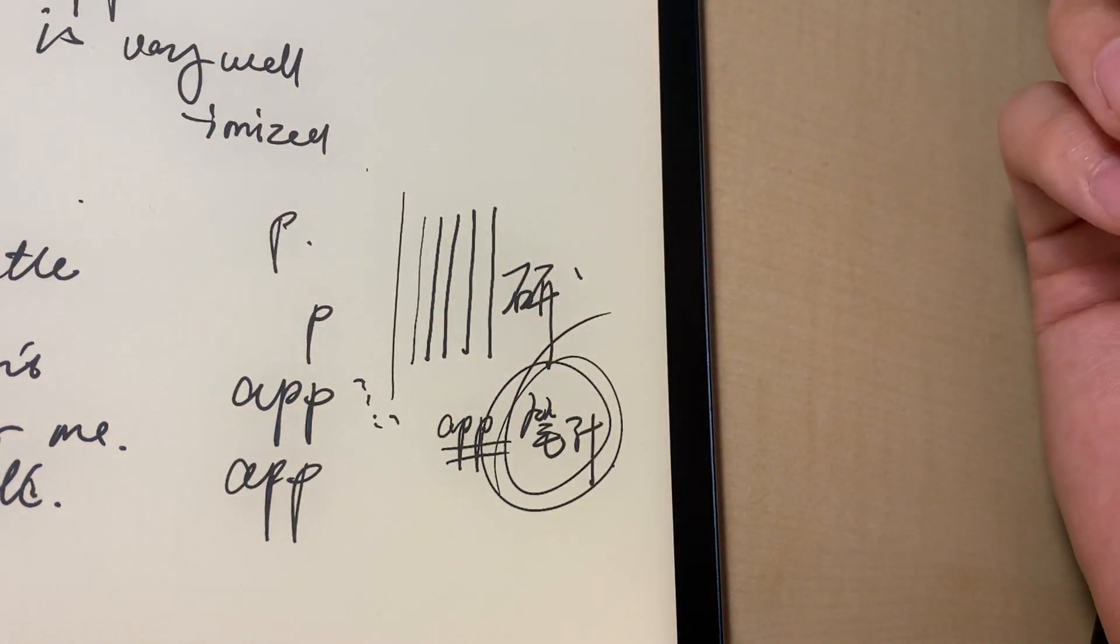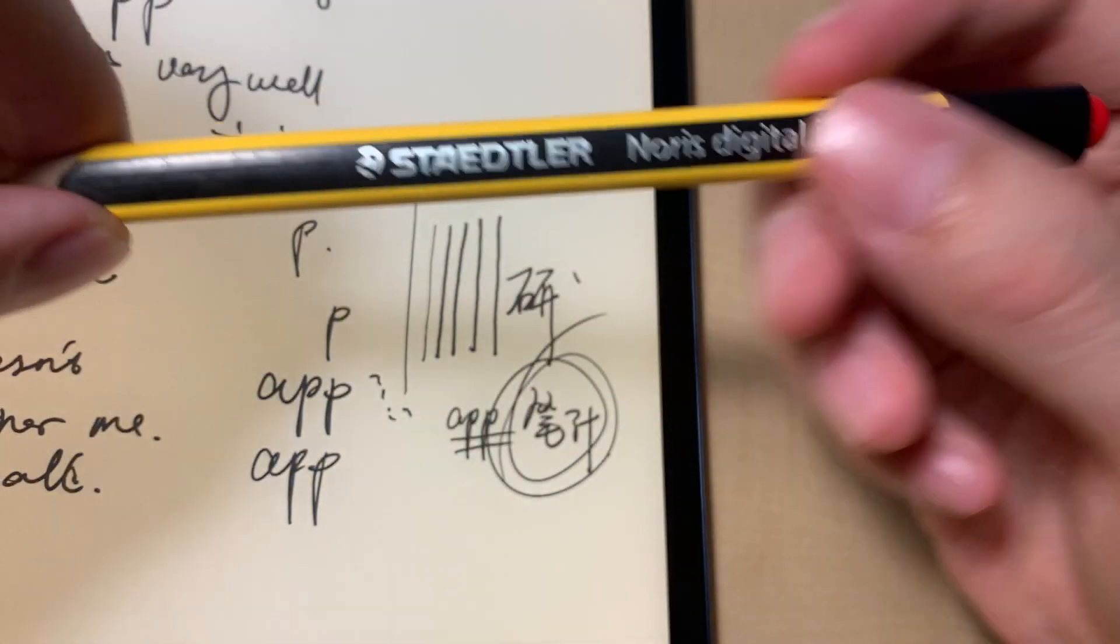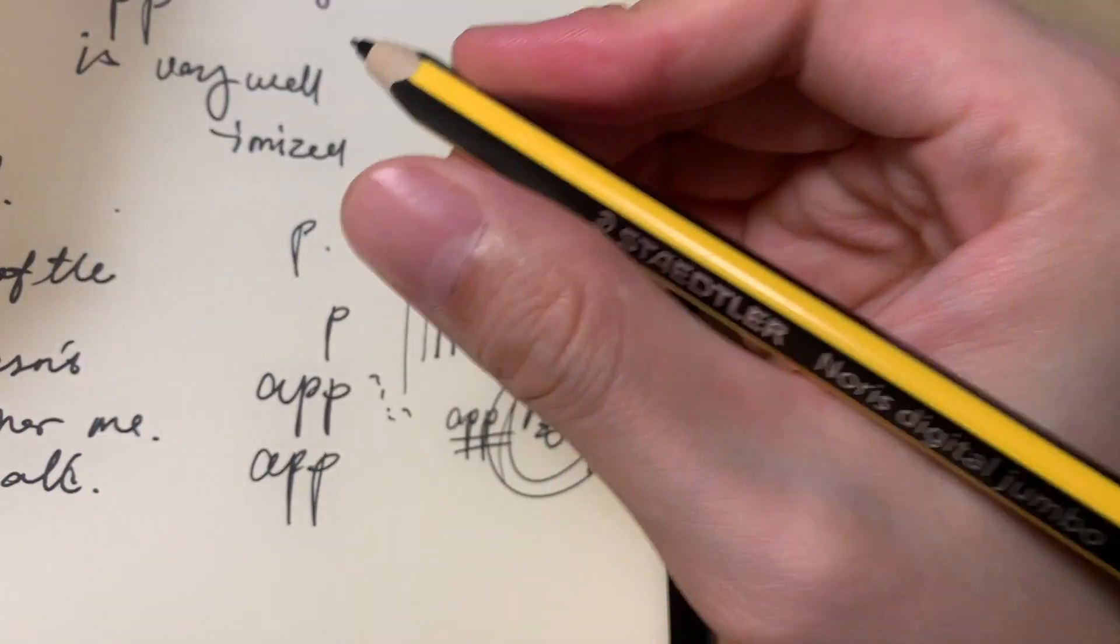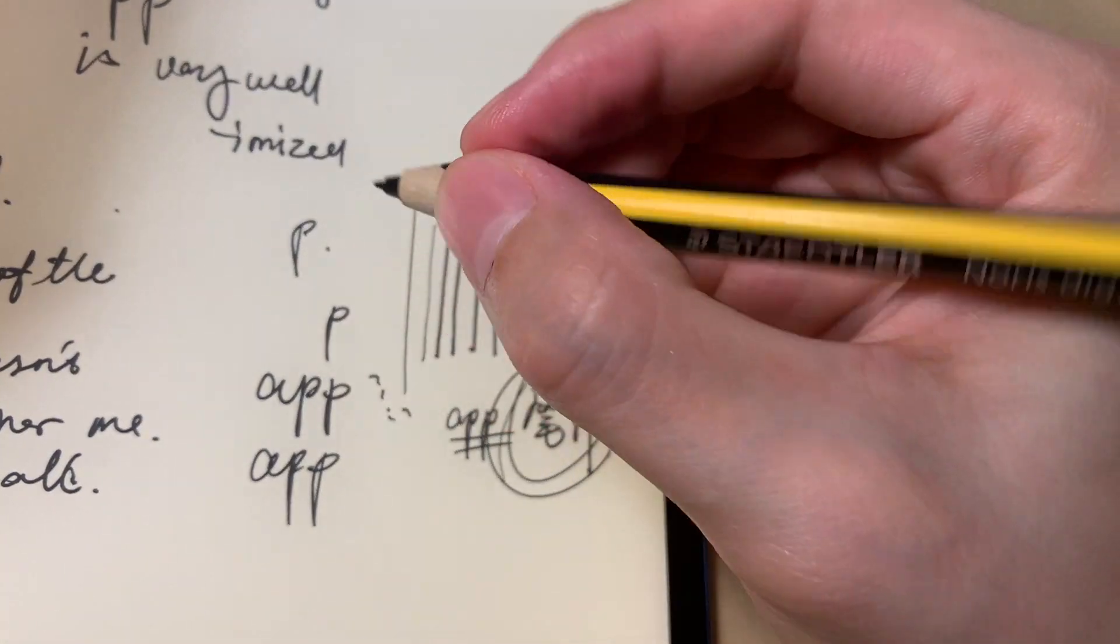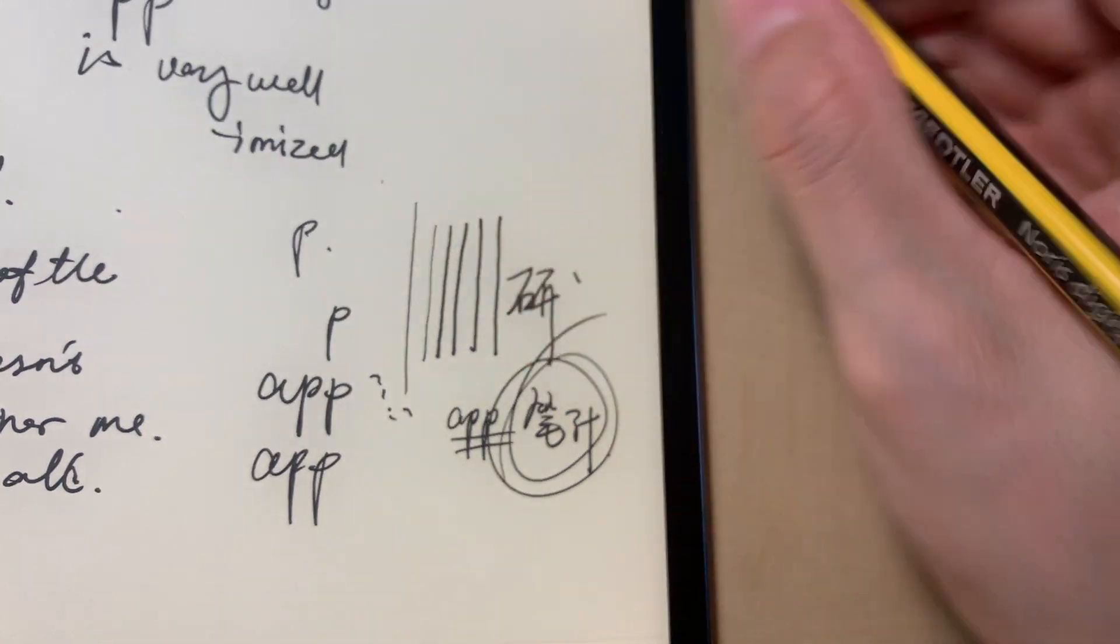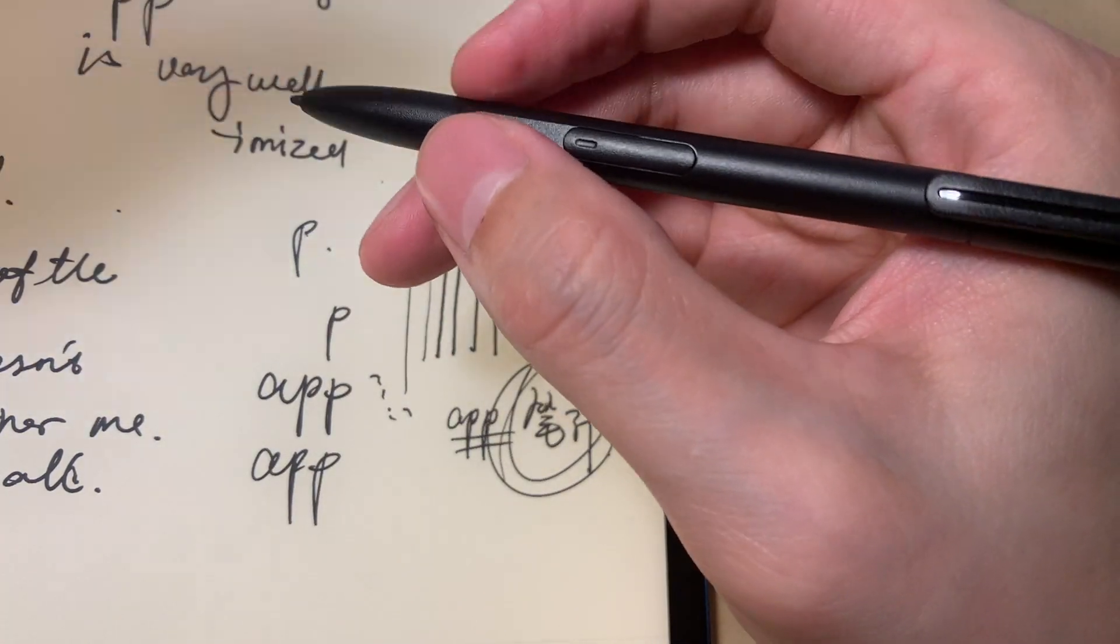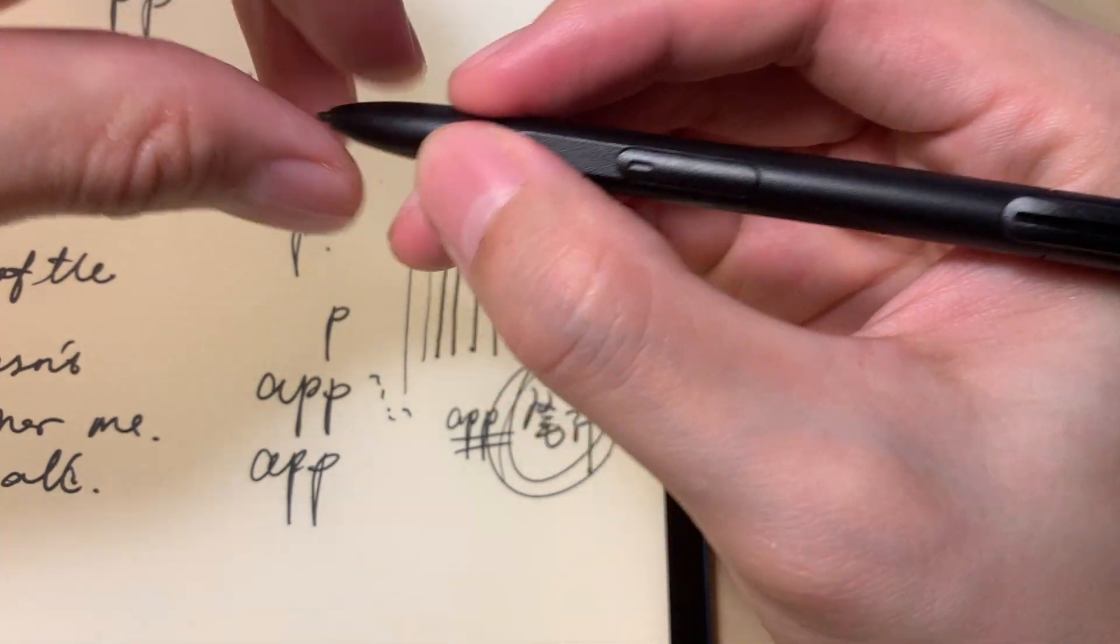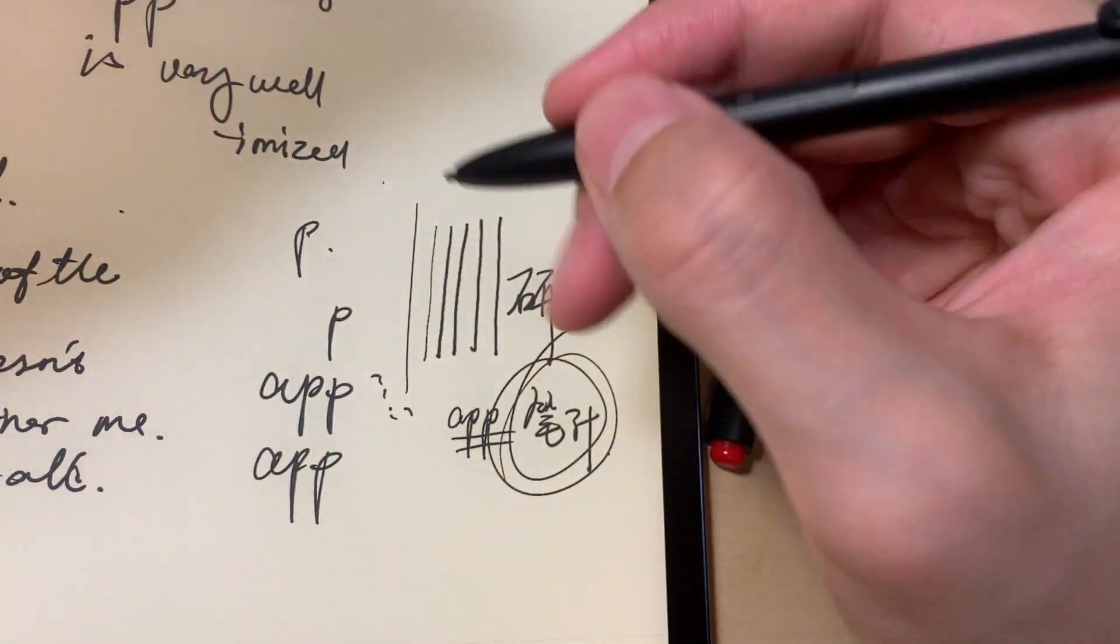So after all, a pen has two parts. One is the structure. It is related about your holding feeling, is it ergonomic, is it comfortable to hold. And for example, this one is definitely too slim and very plastic, very light.